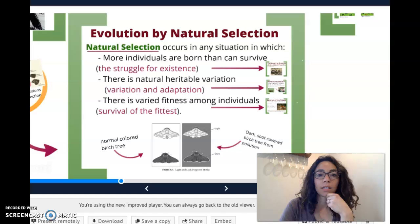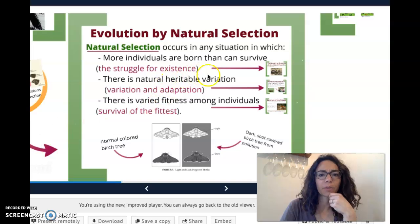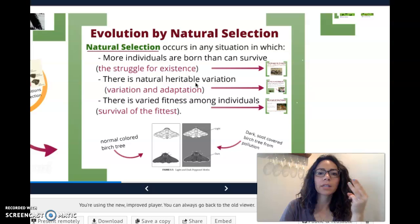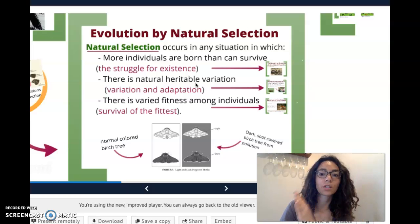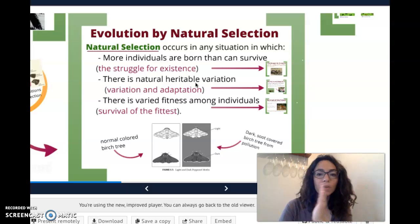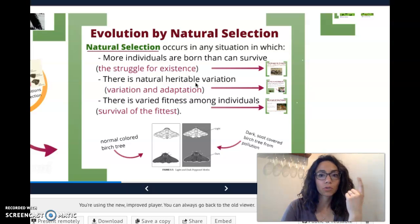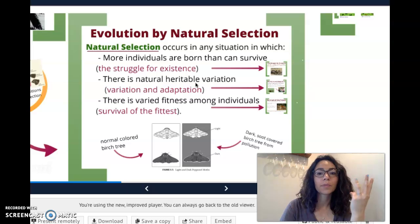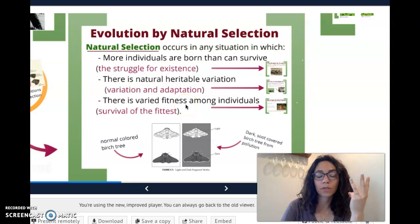So those are the three principles of natural selection — in your book it may refer to four, with heritable variations broken down into two. But essentially these are the three things you need in a species for natural selection to happen, for there to be some sort of change over time: struggle for existence, variations and adaptations, and survival of the fittest, meaning there needs to be some sort of competition.